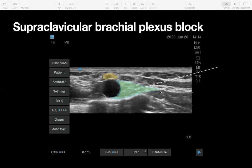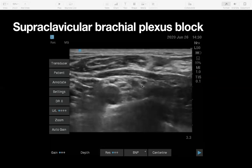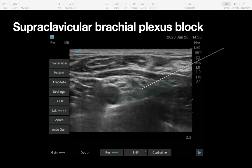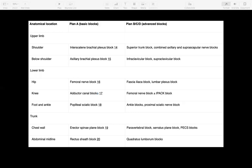Always hydrodissect as you go, ensuring you're never advancing your needle onto nerve tissue itself. You might need to re-angle the needle to get local spreading all the way up. Sometimes it spreads really nicely from one point, but sometimes you need to manoeuvre the needle. To summarise, we've covered the plan A upper limb blocks — the interscalene and axillary brachial plexus blocks — as well as the supraclavicular block.